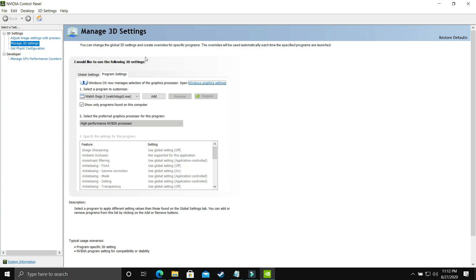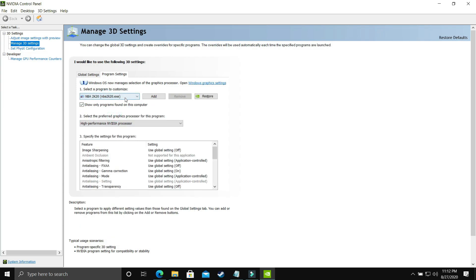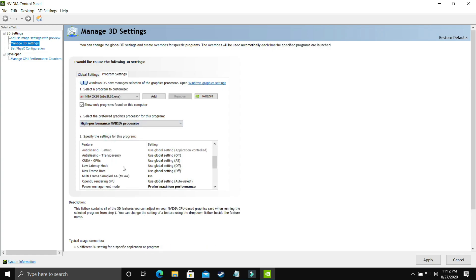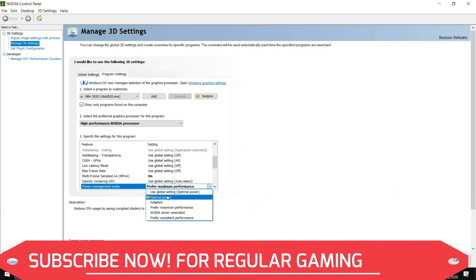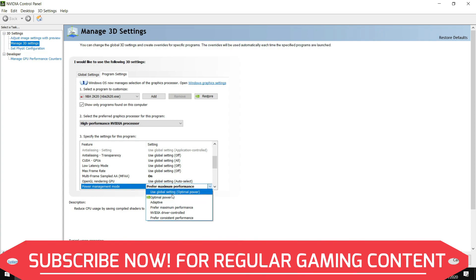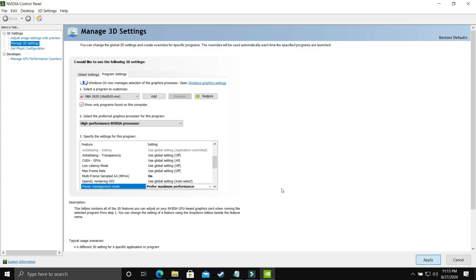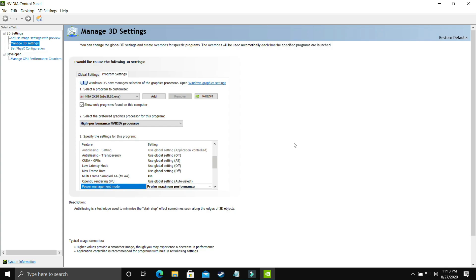Select your game — Wasteland 3 or whichever you're playing. Since I don't have these games on this PC, I'll demonstrate with NBA 2K20 again. Select the .exe file of your game and make sure it is running on the high performance Nvidia processor. Then scroll down to Power Management Mode — by default it's on Optimal Power — change it to Prefer Maximum Performance and apply these settings.